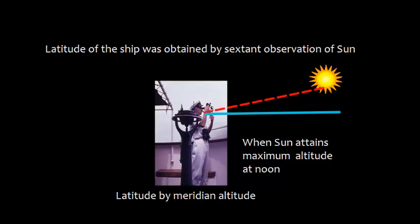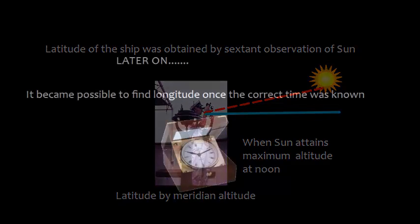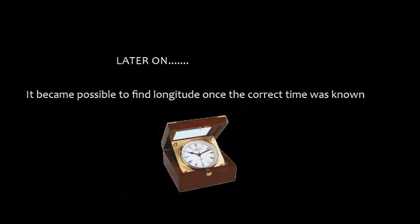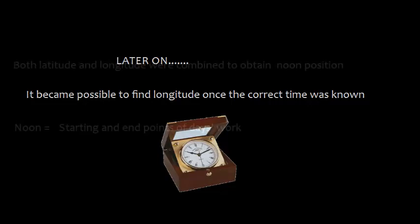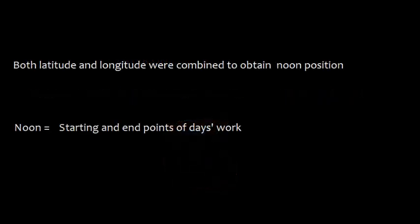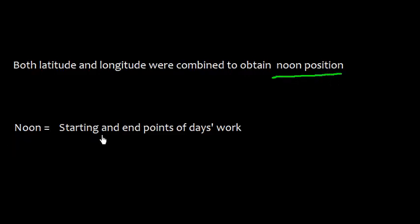Later on, when the chronometer was invented and radio signals were easily available, we could measure the time and it became possible to find longitude once the correct time was known. Both latitude and longitude were combined to obtain noon position, so the noon became the starting and end points of day's work. Hence, this noon report came into existence.